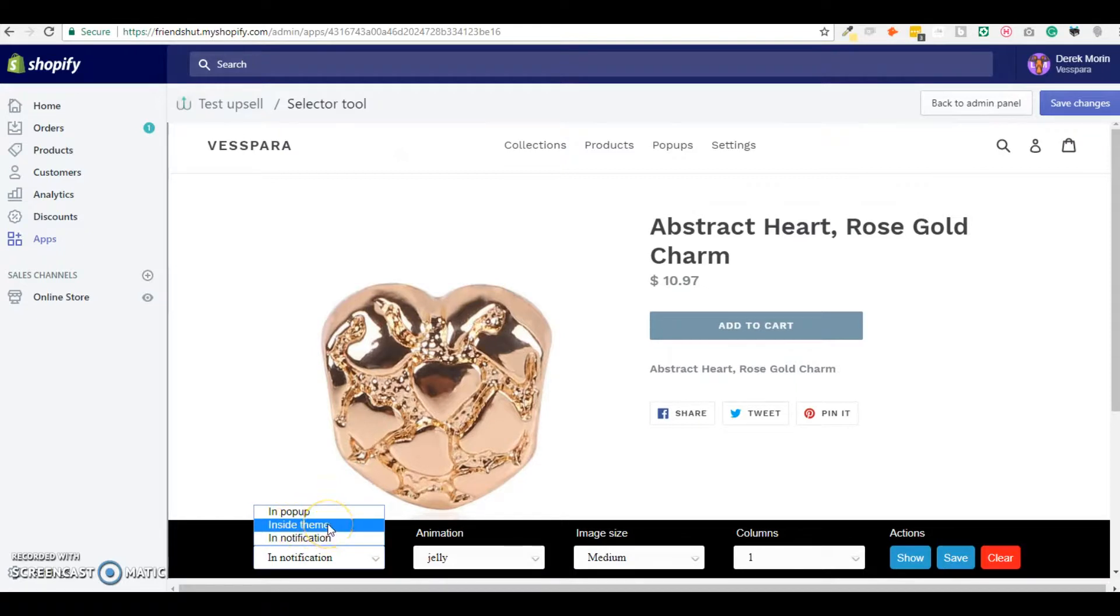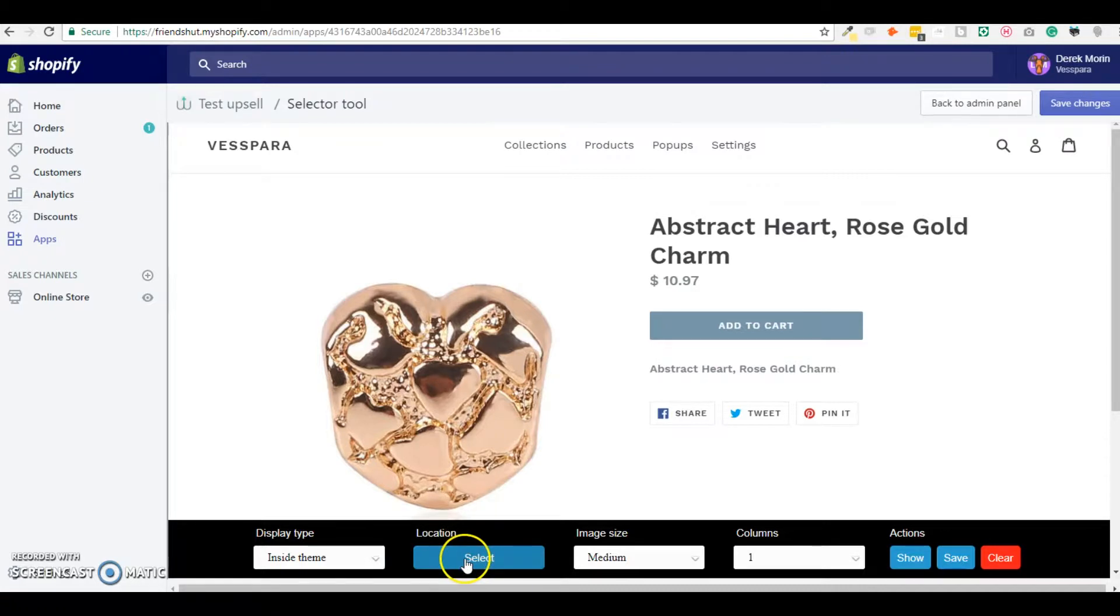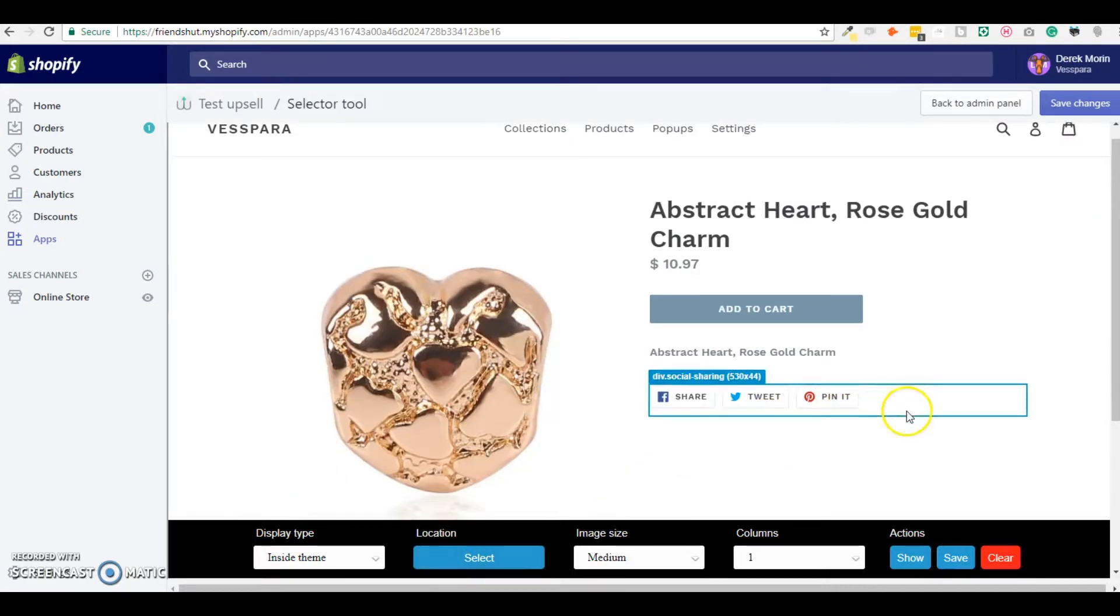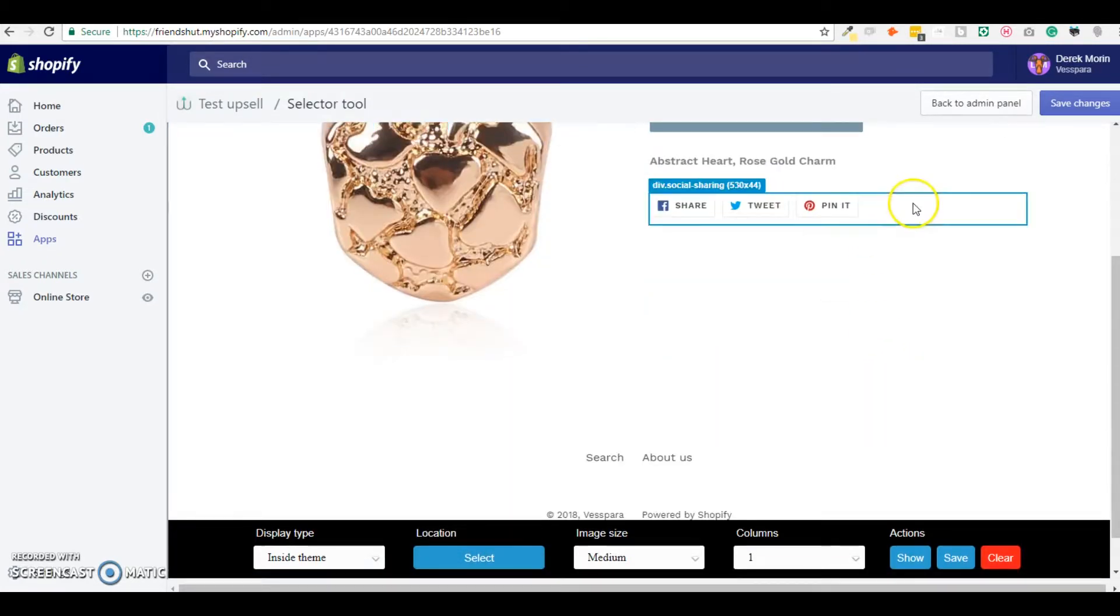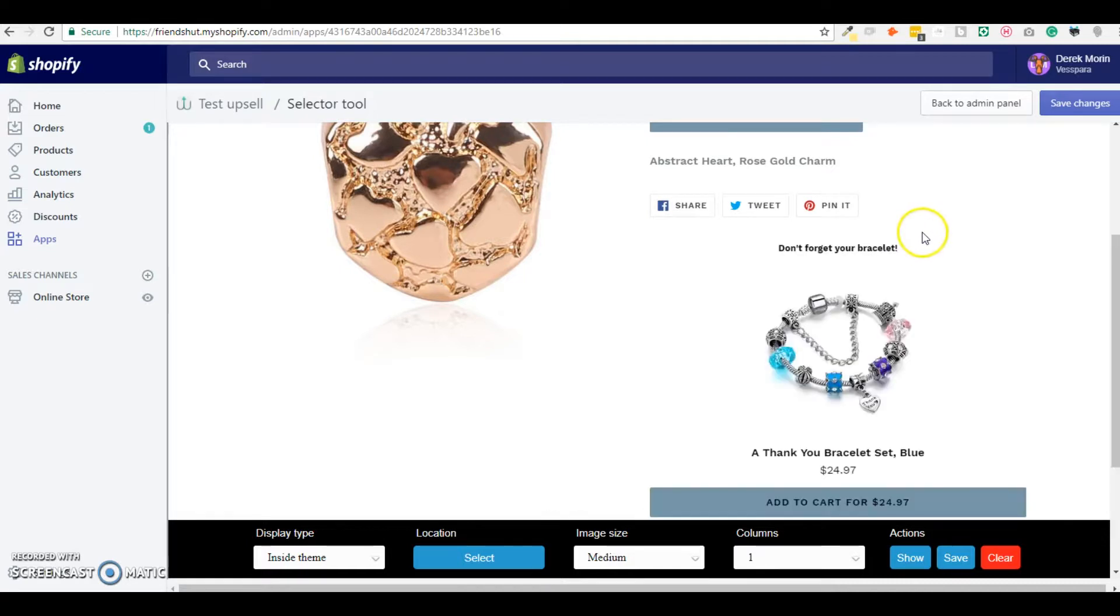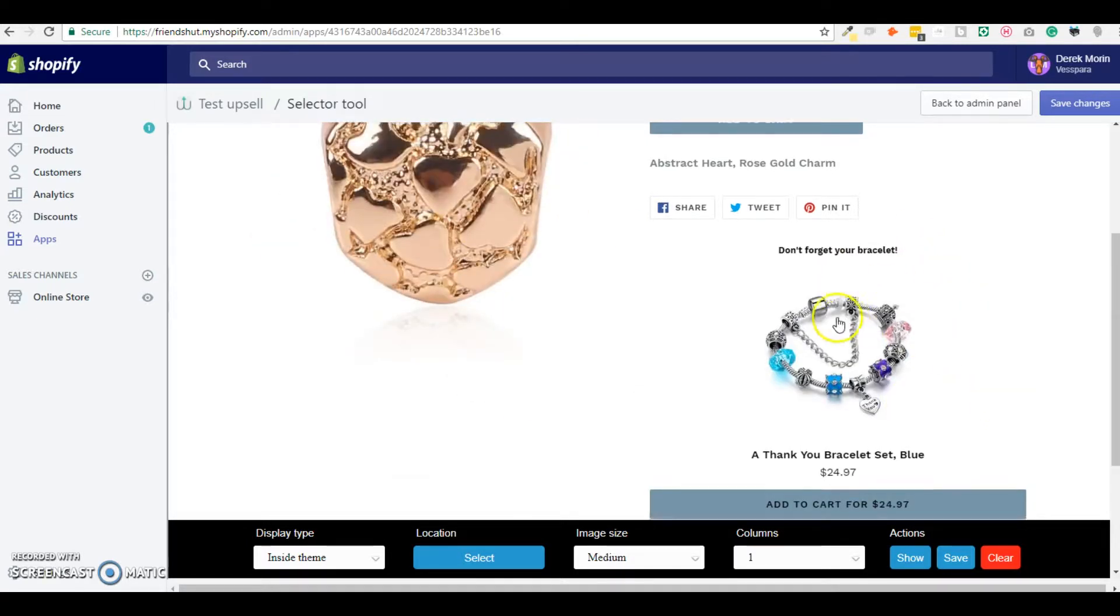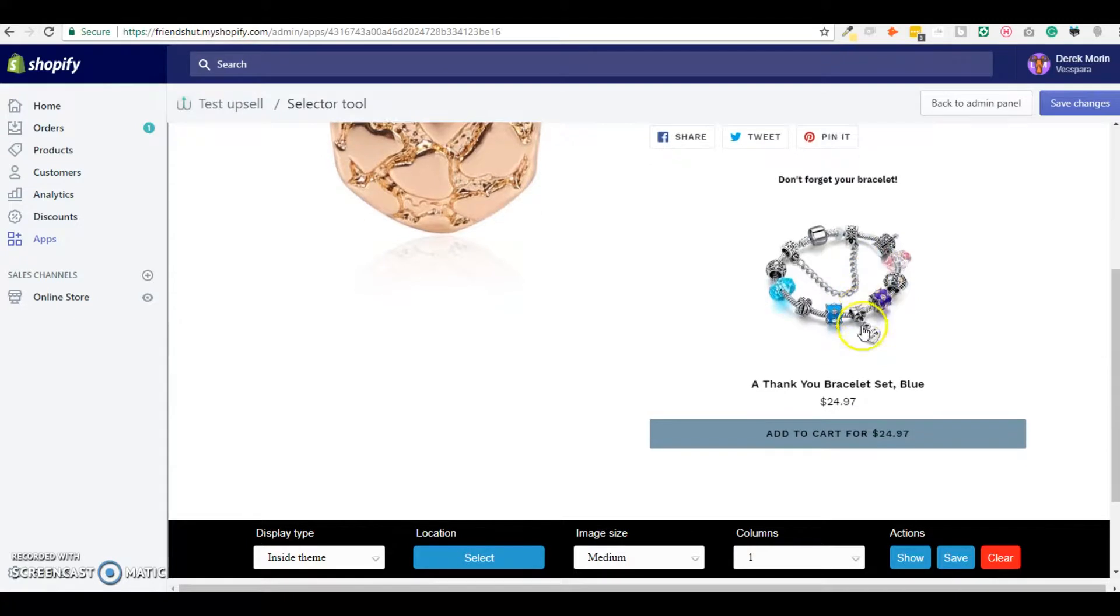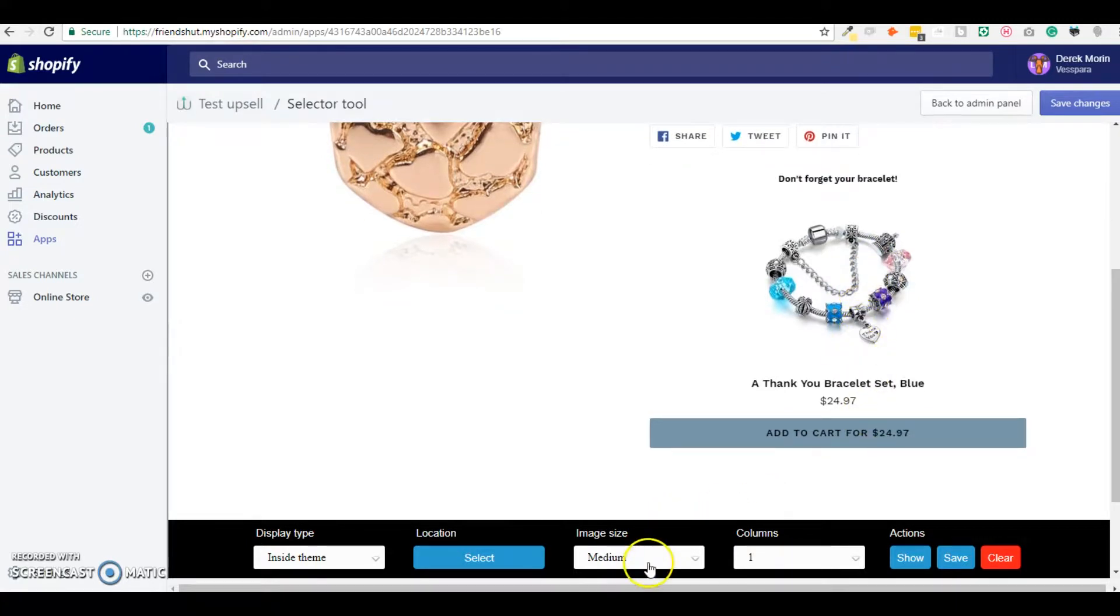You click the button called location and here I can insert another product on my product page.